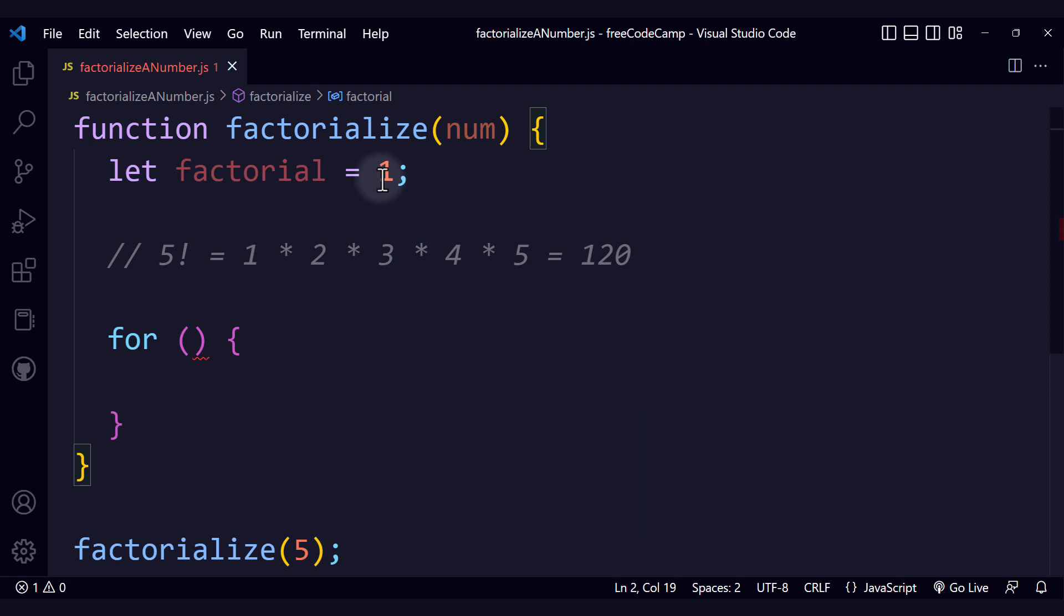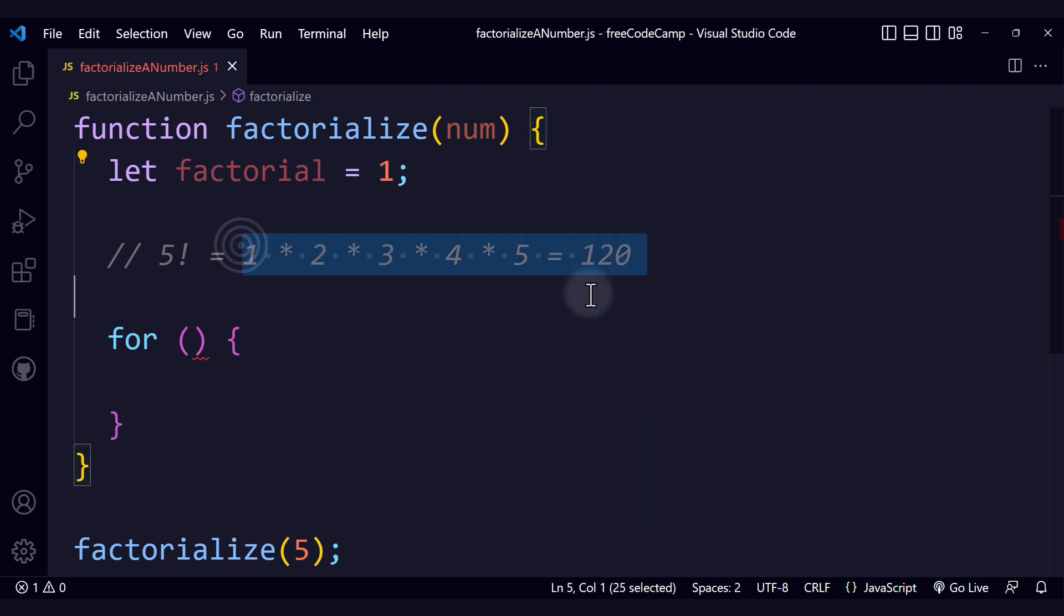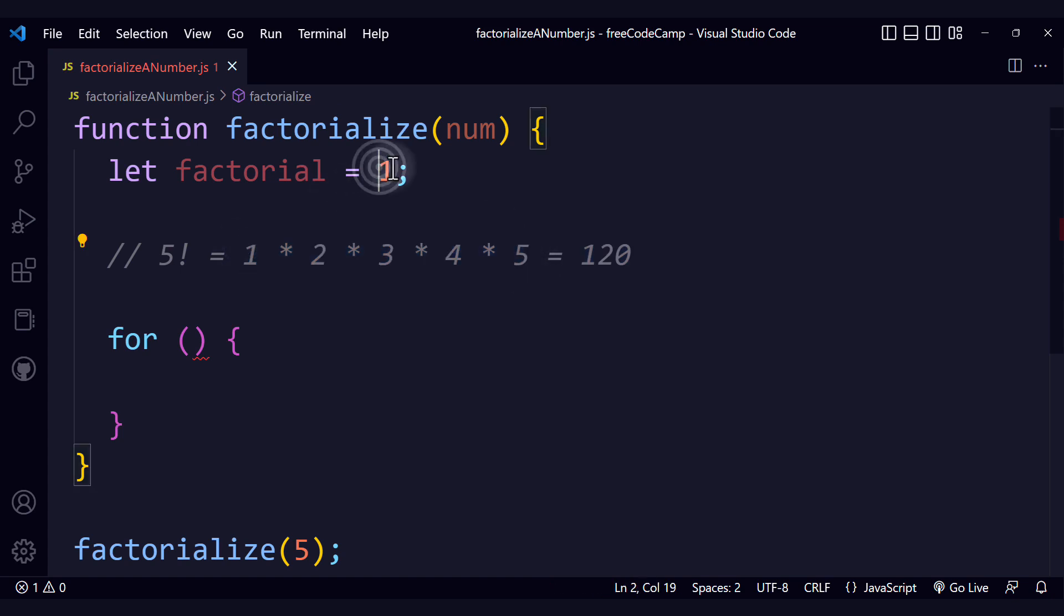So we start from 1 because we can multiply by all the updated values and we will still get the correct result. It is a way to initialize the variable without affecting the result.